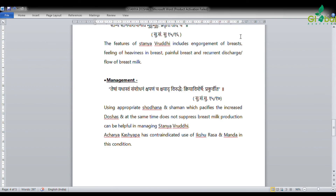Kashyap has contraindicated use of Ikshu Rasa and Manda in this condition, because these are Kapha-vardhaka, Madhura rasa, and Sheeta in nature — they would increase Kapha and Rasa further, causing more Stanya Vruddhi. That is why they are contraindicated.